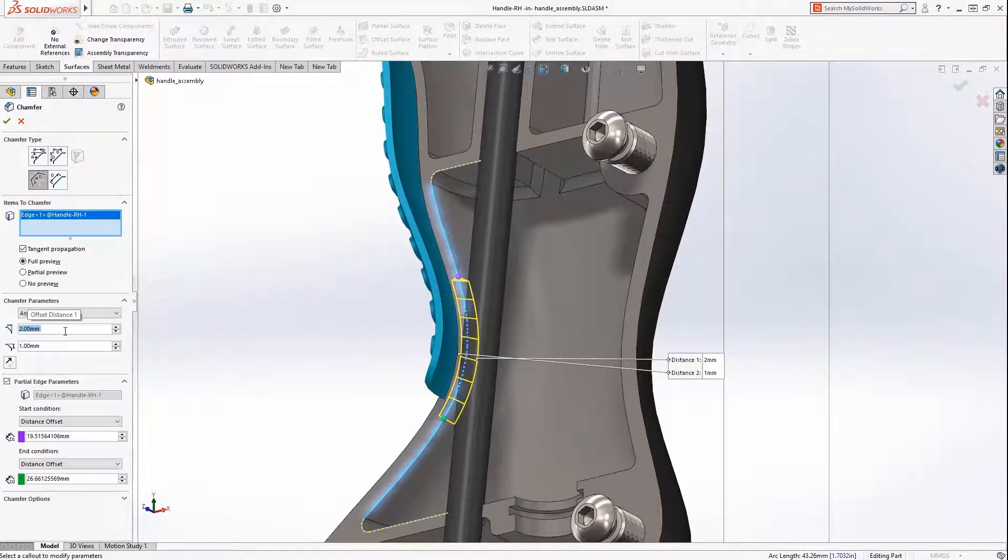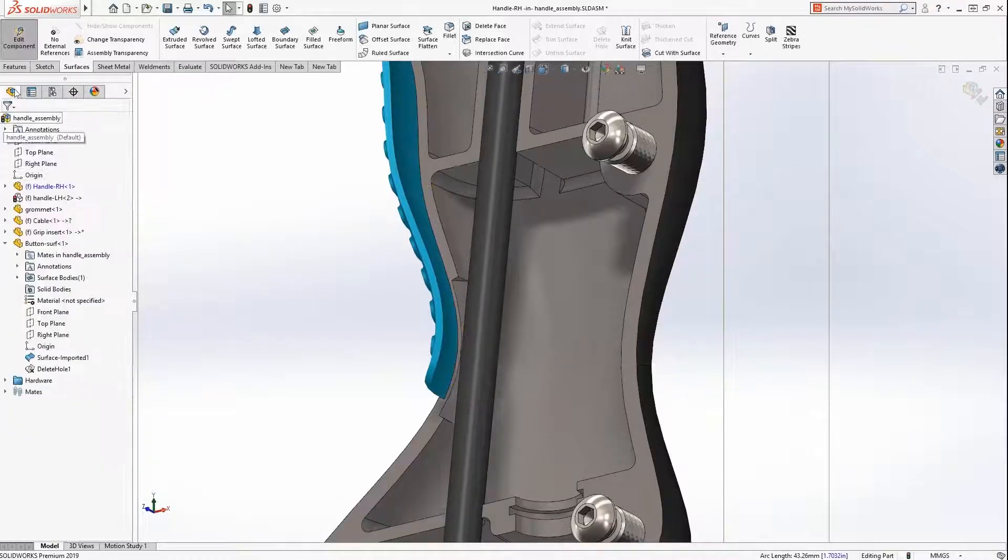When your tree is simpler, it typically means it took less steps to get the job done, amounting to huge time savings. The new delete hole and improved project curve command perfectly illustrate this concept. As you can see, part modeling in SolidWorks 2019 just got a whole lot better.